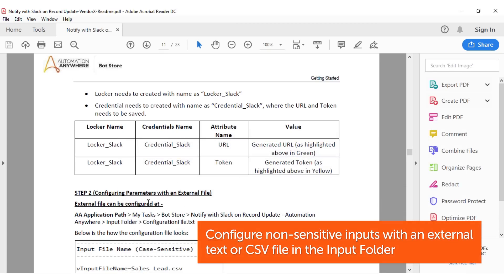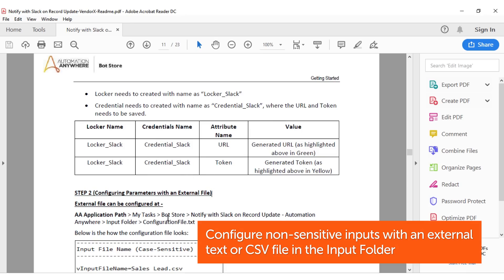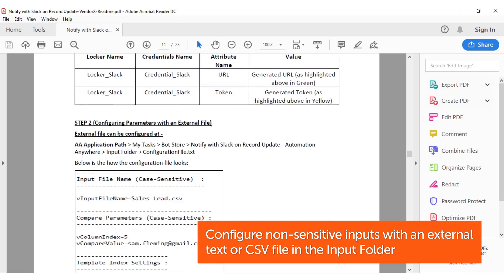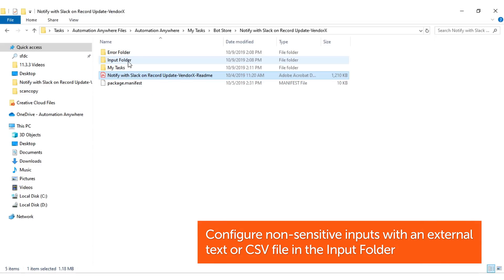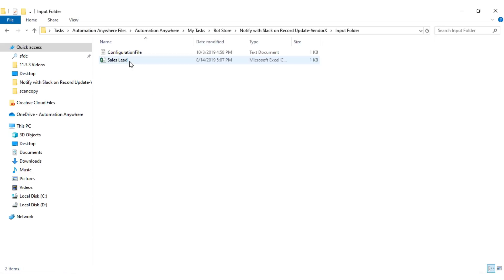Customize the bot according to your needs by configuring the non-sensitive inputs with an external text or CSV file. This should be the input folder.